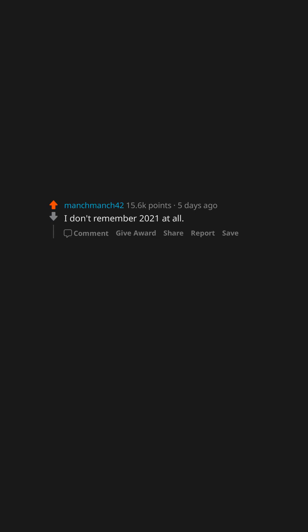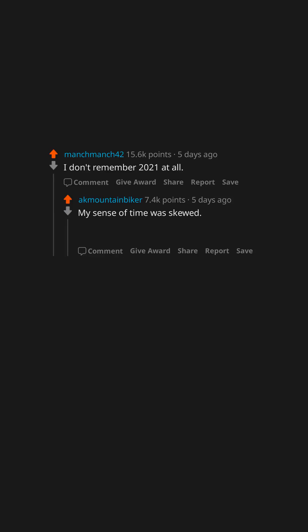I don't remember 2021 at all. My sense of time was skewed. 2020 blended into early 2022. I still have to think twice about when certain events happened.